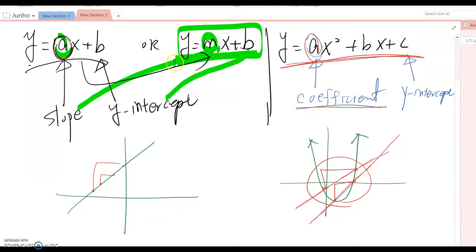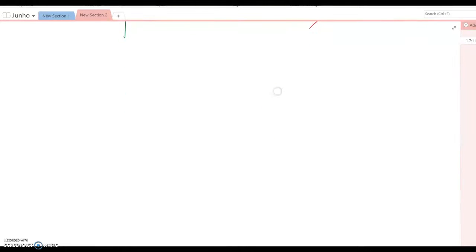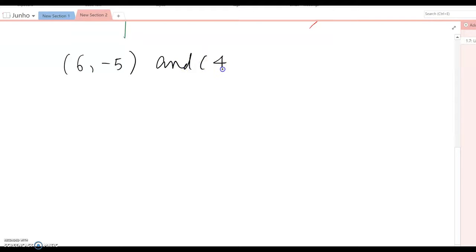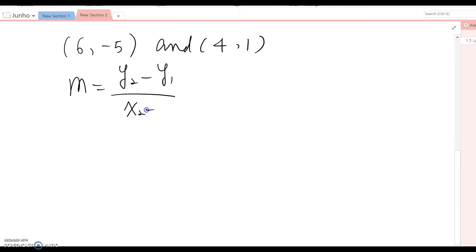When talking about linear functions, the equation is usually found by finding slope and y-intercept. The first part is how to find the slope. Given two points such as (6, −5) and (4, 1), we can use the formula: m = (y₂ − y₁) / (x₂ − x₁).